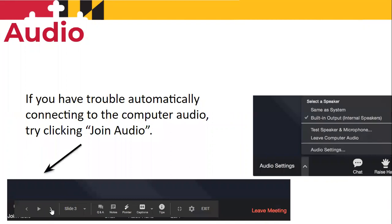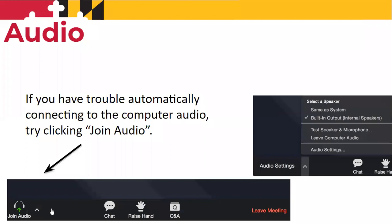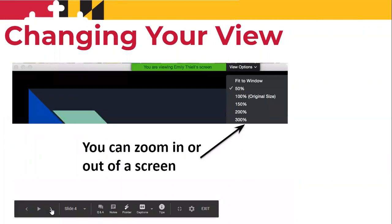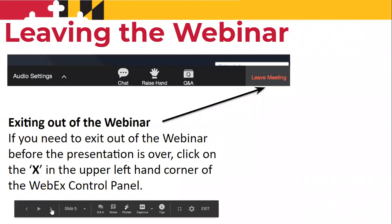If you have trouble automatically connecting to the audio, just click join audio down in the corner. You can also make your screen larger by enlarging it at the view options. And if you need to leave the webinar for any reason, just click leave meeting and that will exit you out of the Zoom program.